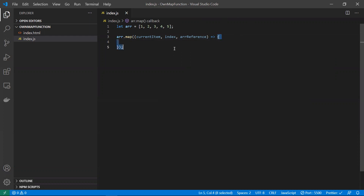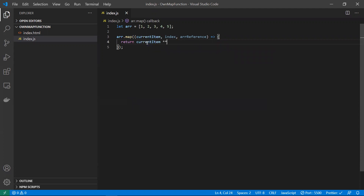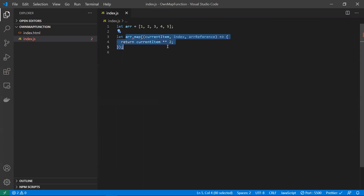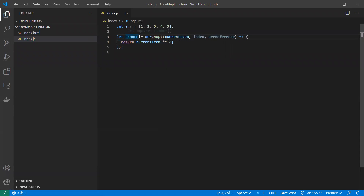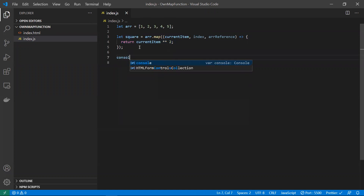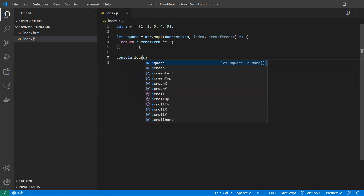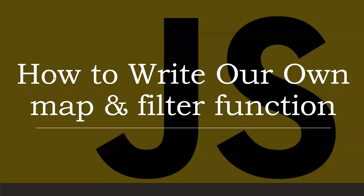Inside this function we can write whatever logic we need. This function will be executed for each and every item in the array. I'll take the current item and multiply it — making this a square — applying square to each element. Map will return a new array; it will not modify the existing array. So I'm creating a new variable to hold the result, which will be a new array consisting of the squares of these numbers.